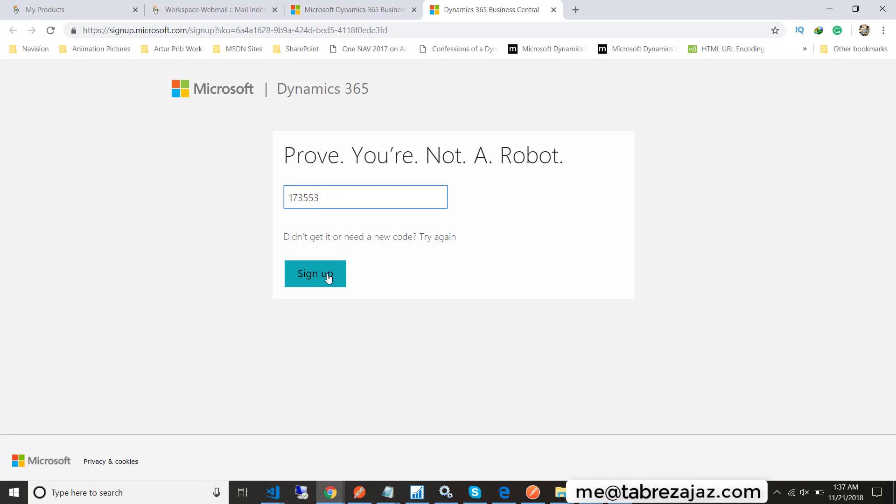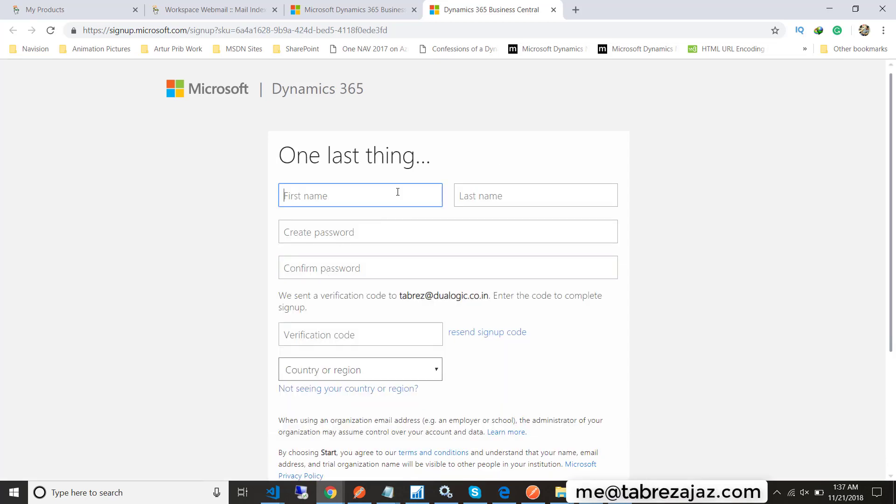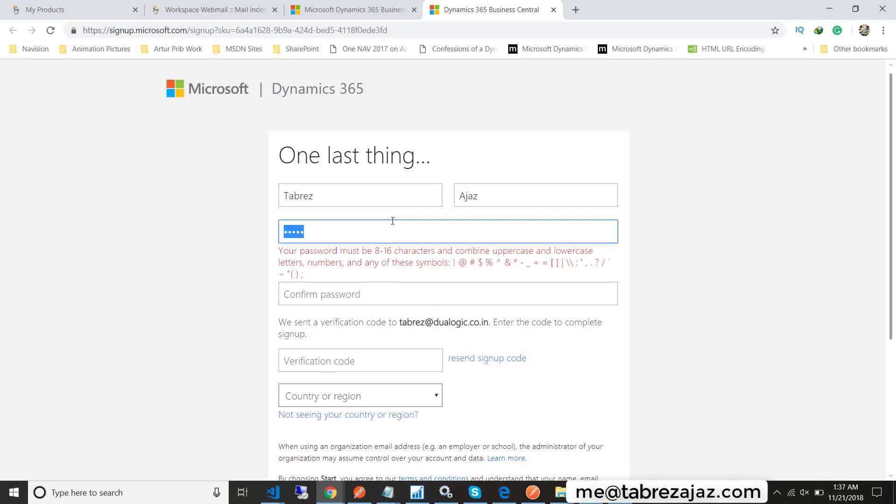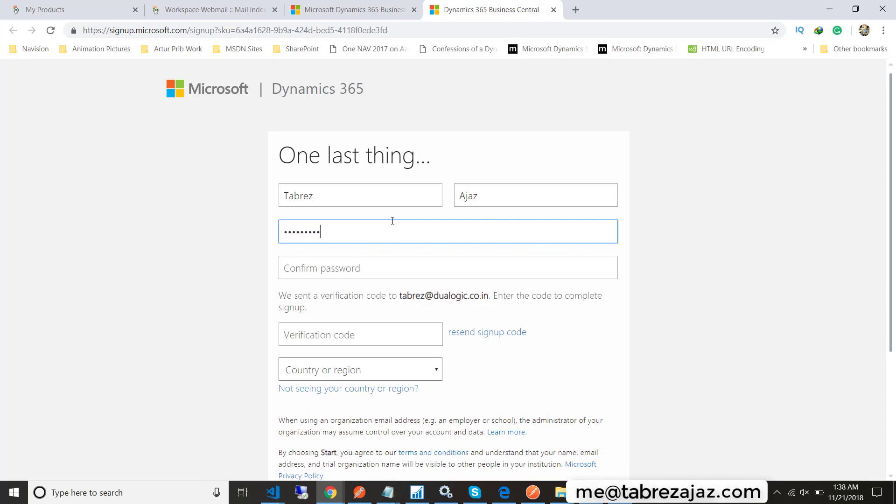I am entering that code here, then click on the sign up button. In the next step you must provide your details like your name and whatever password you want to create. Just follow the given instructions to create a password.